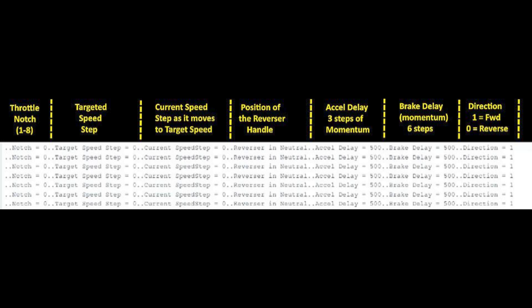Next to that is the current speed step that will move up. You will move the throttle to a notch whichever notch you want to go to and the speed will increase step by step up to that notch or back down to a lower notch.